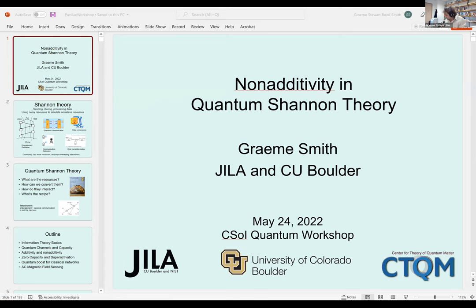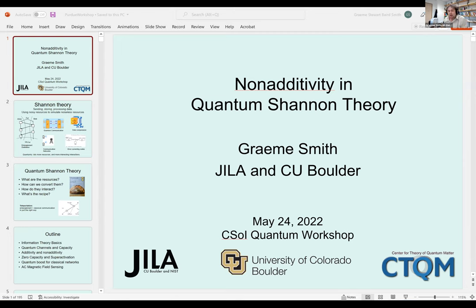You might have a totally classical scenario where you're trying to send classical information from one place to another over a noisy channel, or you might be interested in compressing your data. Or you might look for more quantum things — trying to send a quantum state from one place to another, or using noisy quantum states shared between two distant parties to extract useful noiseless entanglement. The difference in flavor between classical and quantum Shannon theory is that in the quantum setting there are far more resources and far more interesting interactions.